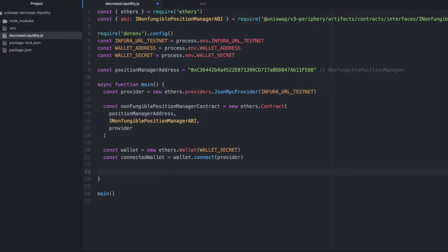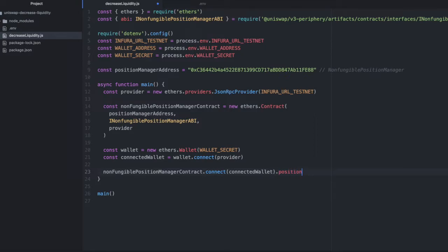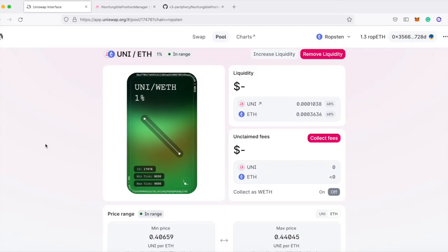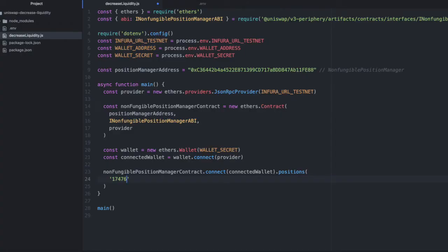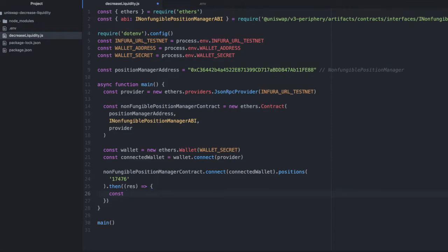Now what we're going to do is get some current data from our position on Uniswap. Using this non-fungible position manager contract, we'll call connect, pass in our connected wallet, and call a method called positions. We're going to pass this the token ID that we received when we originally created the position. We can see that up here. So I'm going to grab this and then we'll provide it. When this returns, we will take the results and get the liquidity, which is one of the things it returns for a position.